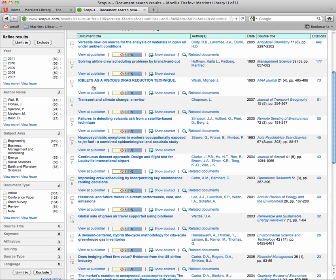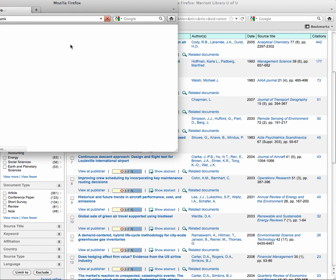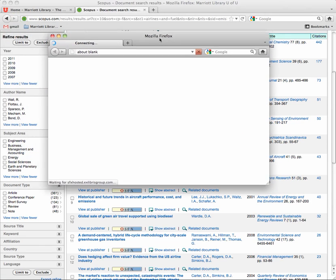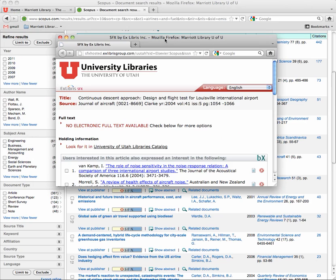So here I have an article, and I clicked on the SFX button, and it has something that shouldn't give you a heart attack, but it says no electronic full text available. Oh what do I do?